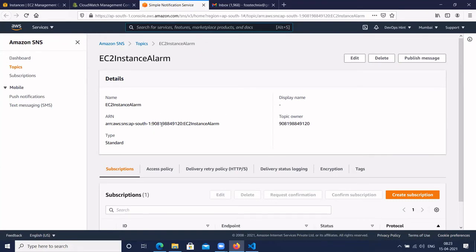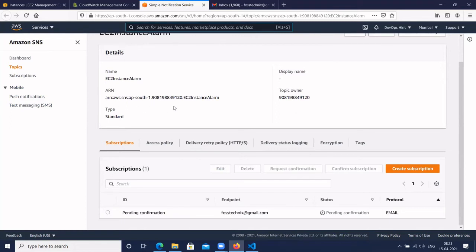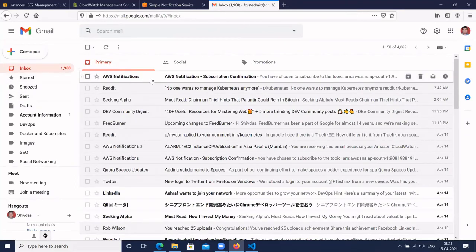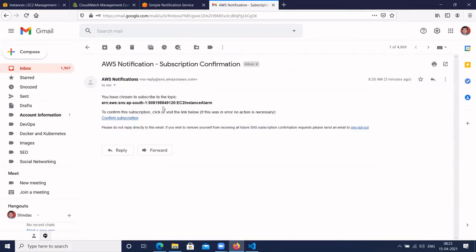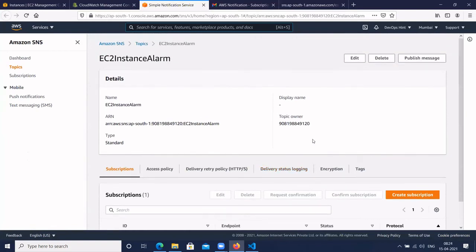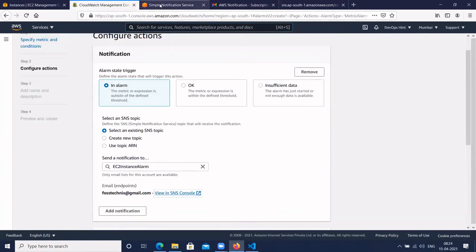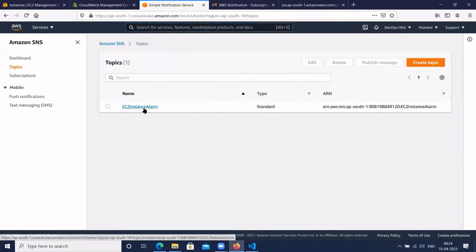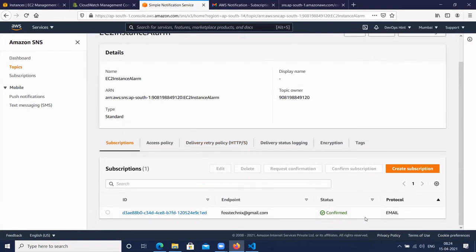The SNS topic name is 'EC2 Instance Alarm'. This is the ARN. It is showing pending confirmation, so we have to confirm the email ID. Log in to your email — you will get an AWS notification. Click on 'Confirm Subscription'. Subscription is confirmed. Go back to the SNS console, click on the topic again, and you will see the status is confirmed. Our email ID is confirmed with the SNS topic.